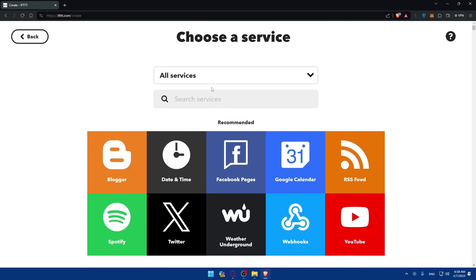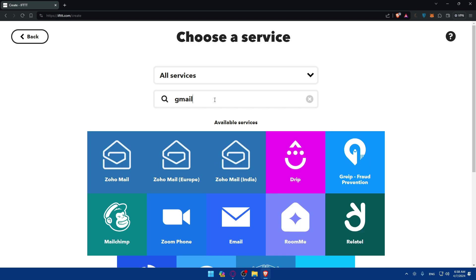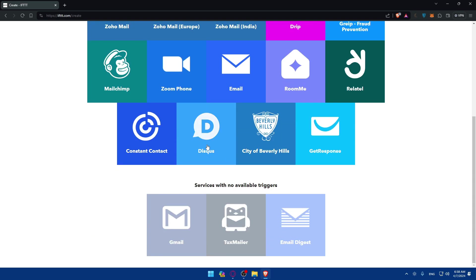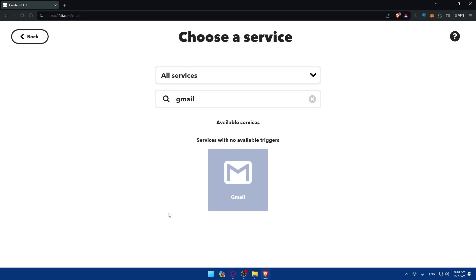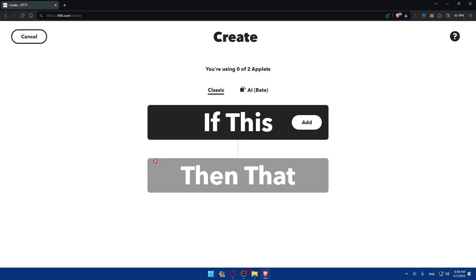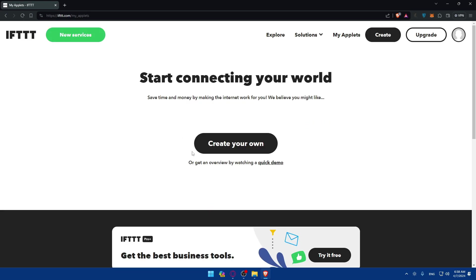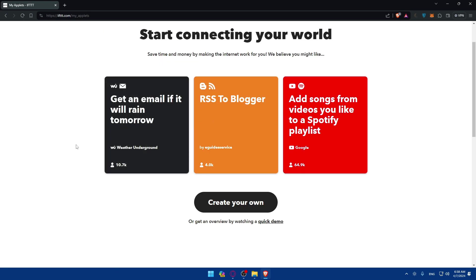For example, go and look for the app that you want. You can look for Gmail and simply select this from here. Then you'll be able to do every other thing that you want. You'll be able to create some custom applets for you. You'll be able to choose some applets that are already used here by people. You'll be able to optimize and do a lot of other stuff.